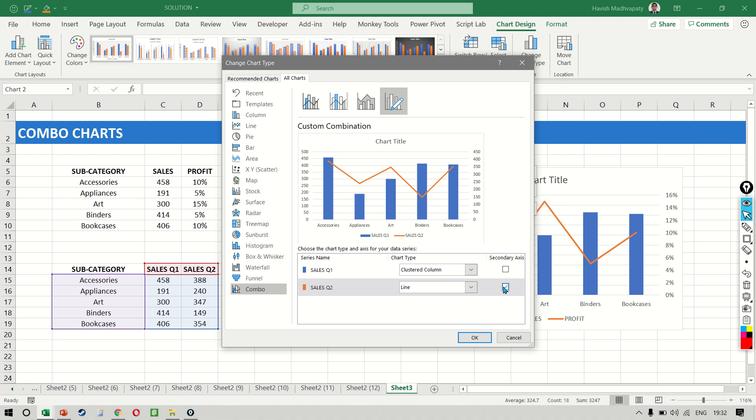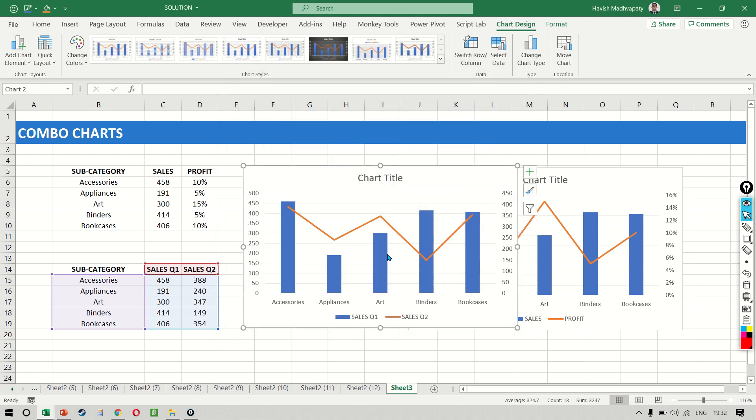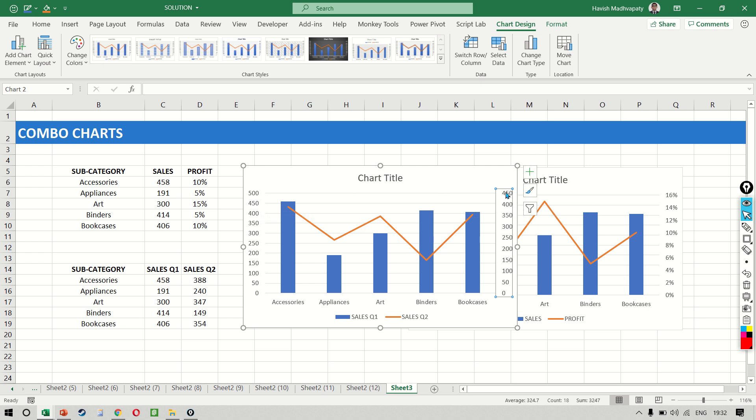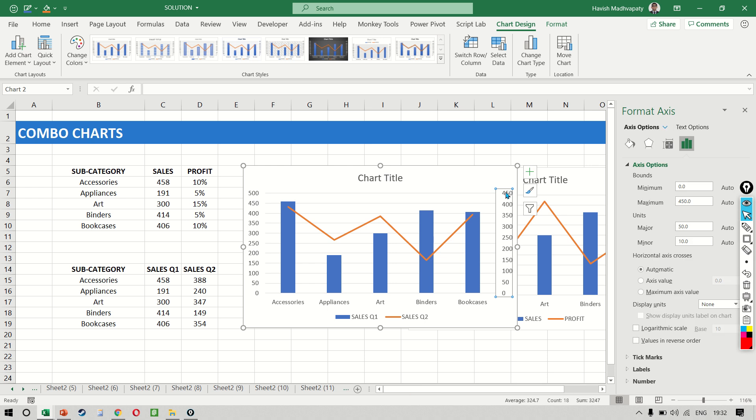Now, you might be wondering why would we want to do this? There are a number of reasons. The first thing I want to do is to make sure that both the primary and the secondary axis have the same limit. So we want to make sure that our secondary axis is also from zero to 500. So double click and change the maximum to 500.